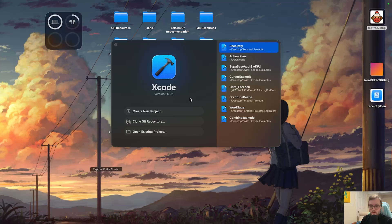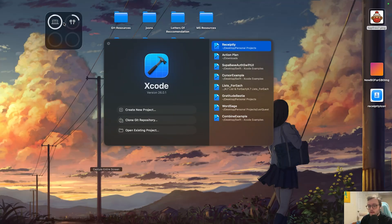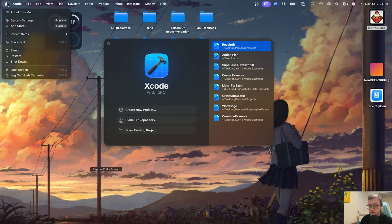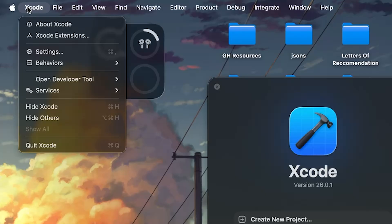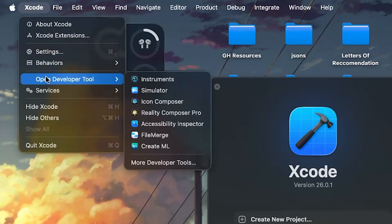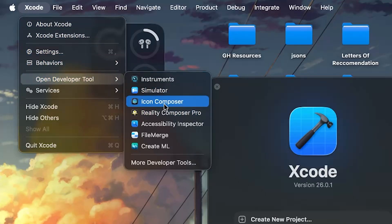So to get started, you will need Xcode installed. We're now in version 26 plus, and the great thing is with the version 26 plus, it should come bundled with Icon Composer already. So if we go to Xcode, and then developer tools,